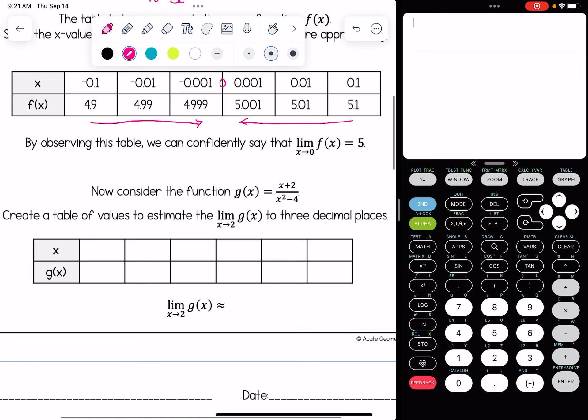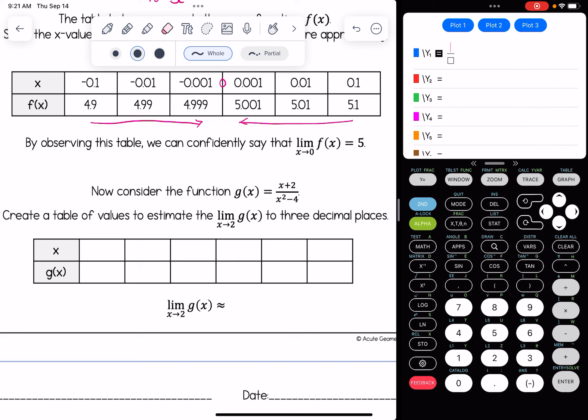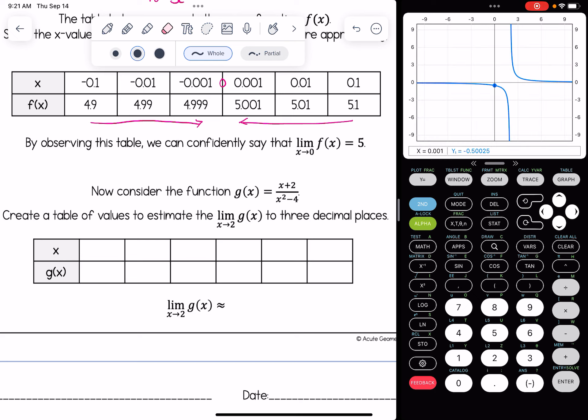Now let's consider a different function. g of x equals x plus 2 over x squared minus 4. We need to create a table of values to estimate the limit as x approaches 2 of g of x to 3 decimal places. You're going to need your graphing calculator for this. Go to y equals and type in the function, then go to the graph. The purpose of this problem is to estimate the limit using a table of values, so we're going to complete the table.